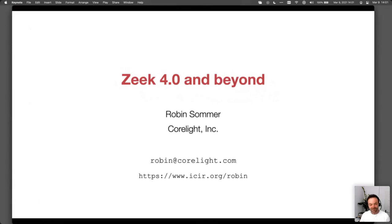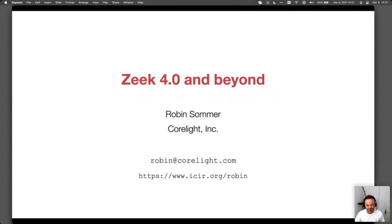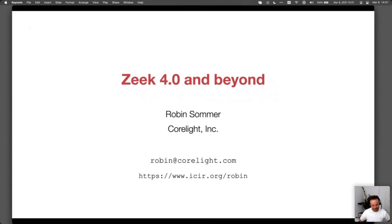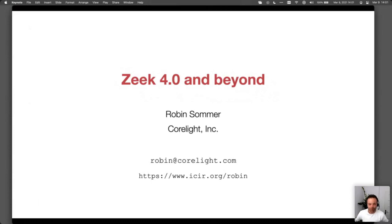I've been leading the technical side of the Zeek team for quite a while. I got involved with the project around 2002-2003, back in Berkeley at the International Computer Science Institute — actually, originally that was in Munich. I'm now at Corelight, one of the founders and the CTO, and I'm leading the open source team at Corelight.